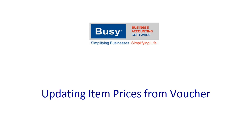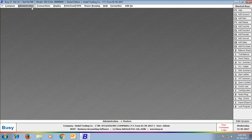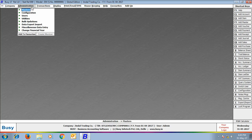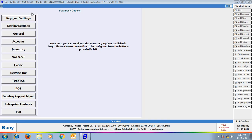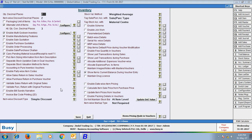This will help a lot as, while entering a transaction next time, the updated price will be picked from the Item Master. To enable this feature, click Administration, Configuration, Features Options, then the Inventory tab. Enable the option of Update Item Prices From Voucher.